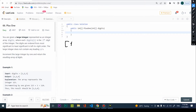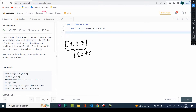We're given the array [1, 2, 3] - that's a fairly decent problem. We treat this as the number 123, so we need to add one to it, and we are expected to return an array with [1, 2, 4].